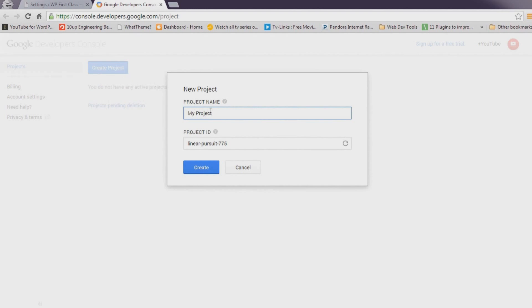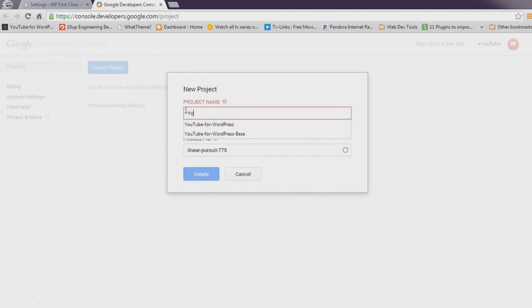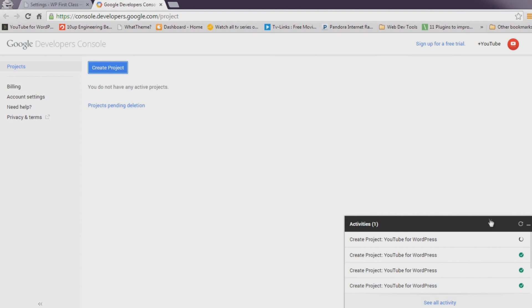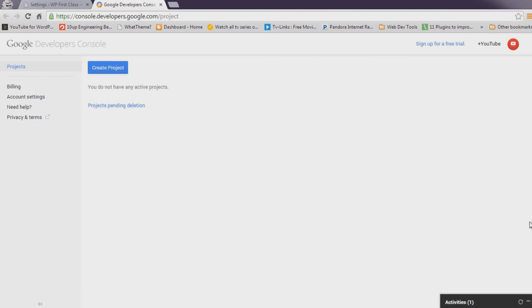Give your project a name. YouTube for WordPress works well. Leave the project ID as is and click Create. Wait a few seconds while your project is created.